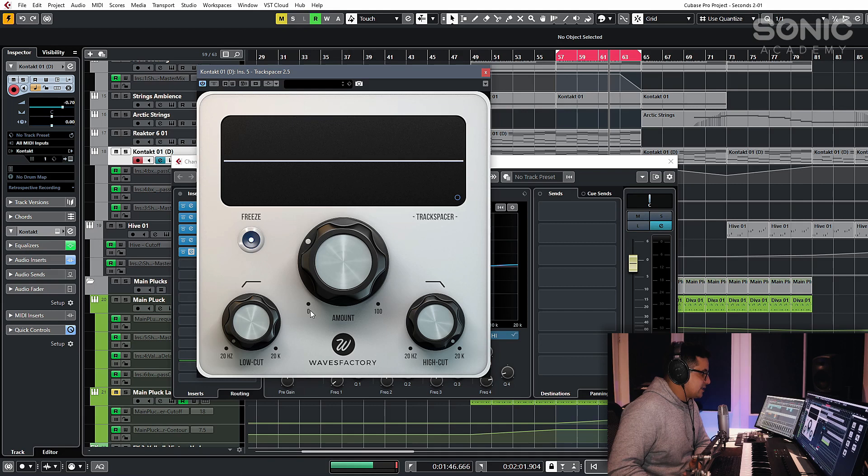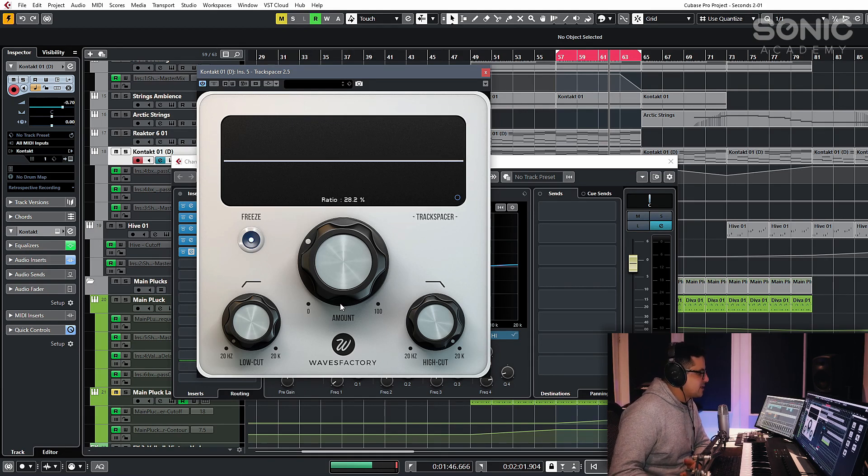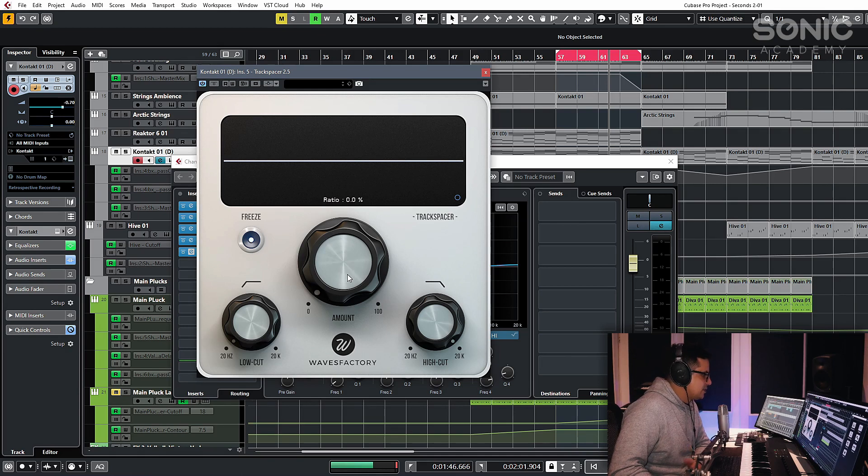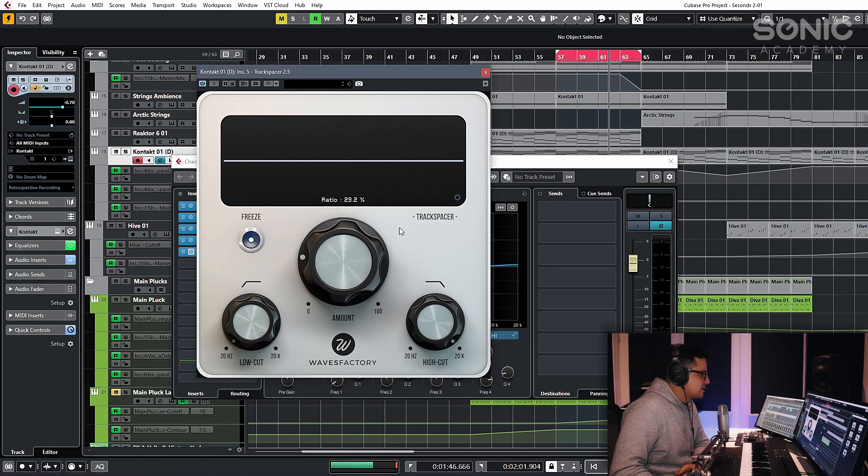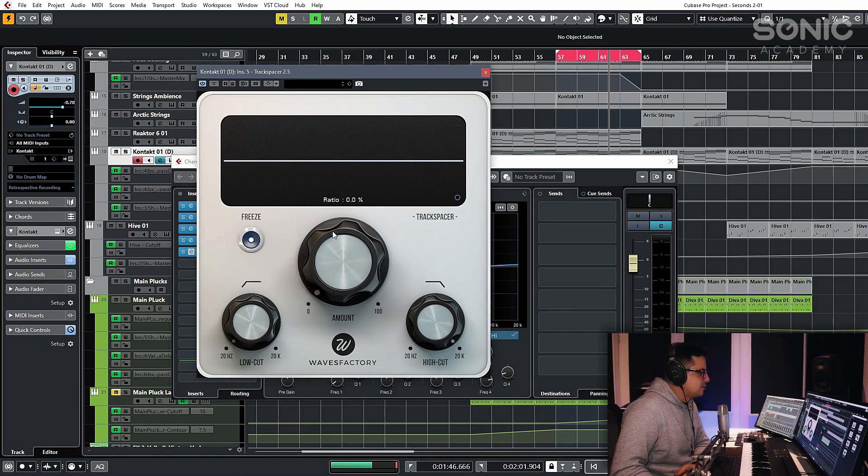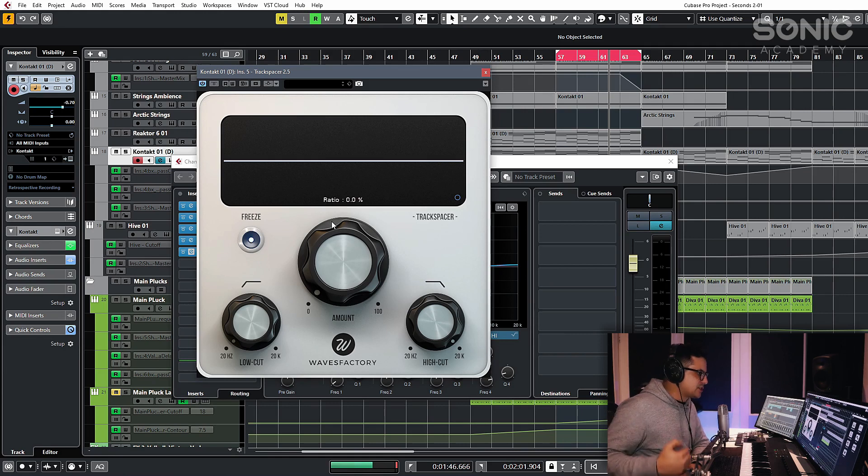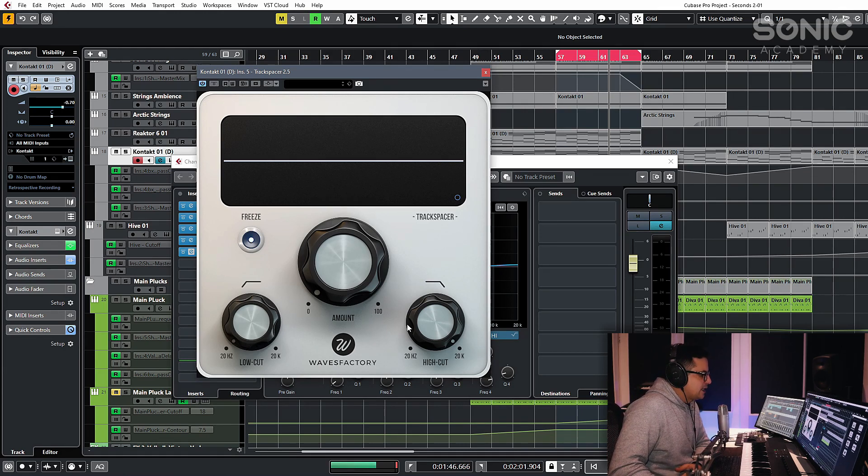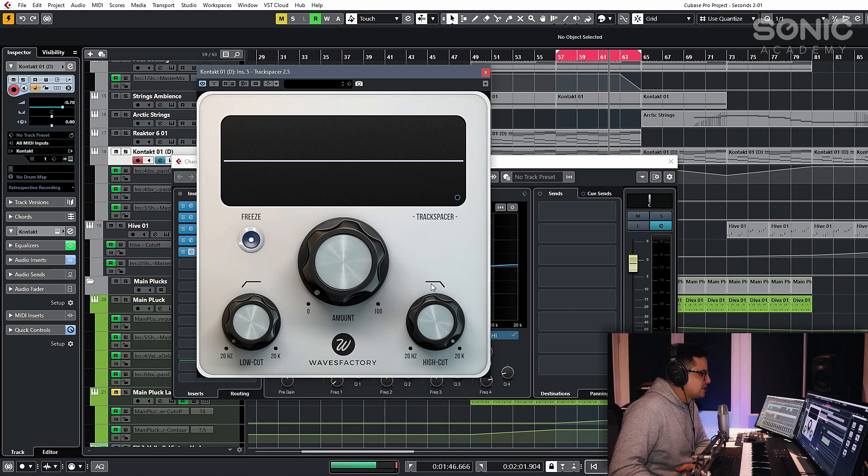Let's just quickly take a look at the UI and then I'll show you how to set this up in your track and how it functions. Very simple. You've got the amount of the effect that's going to be applied, the ratio, which is basically how much of the dynamic EQ it's going to pull out. You've got a low-cut and a high-cut filter,